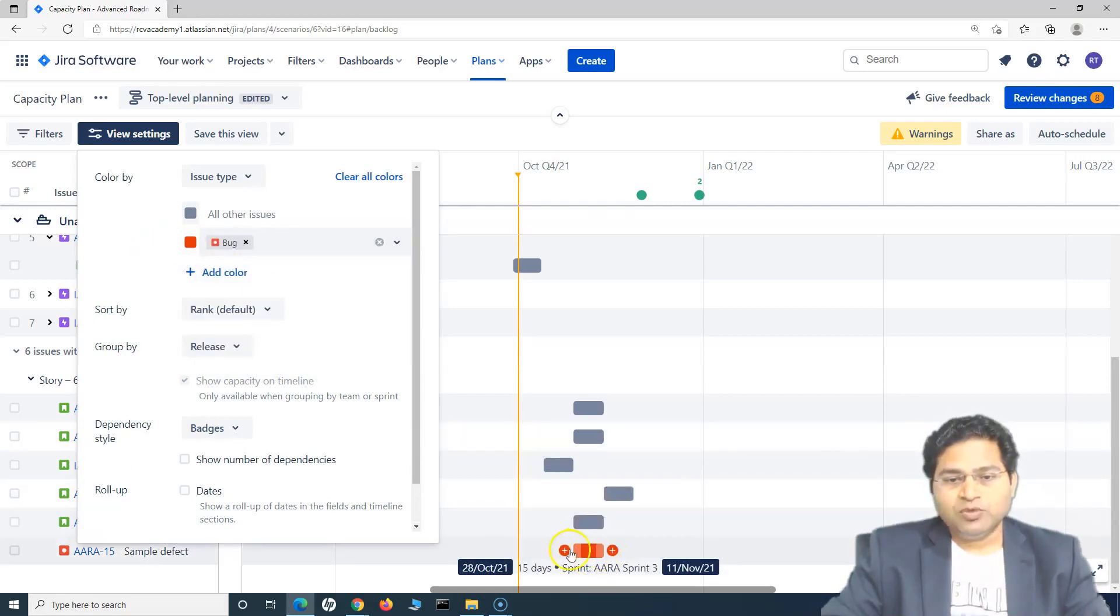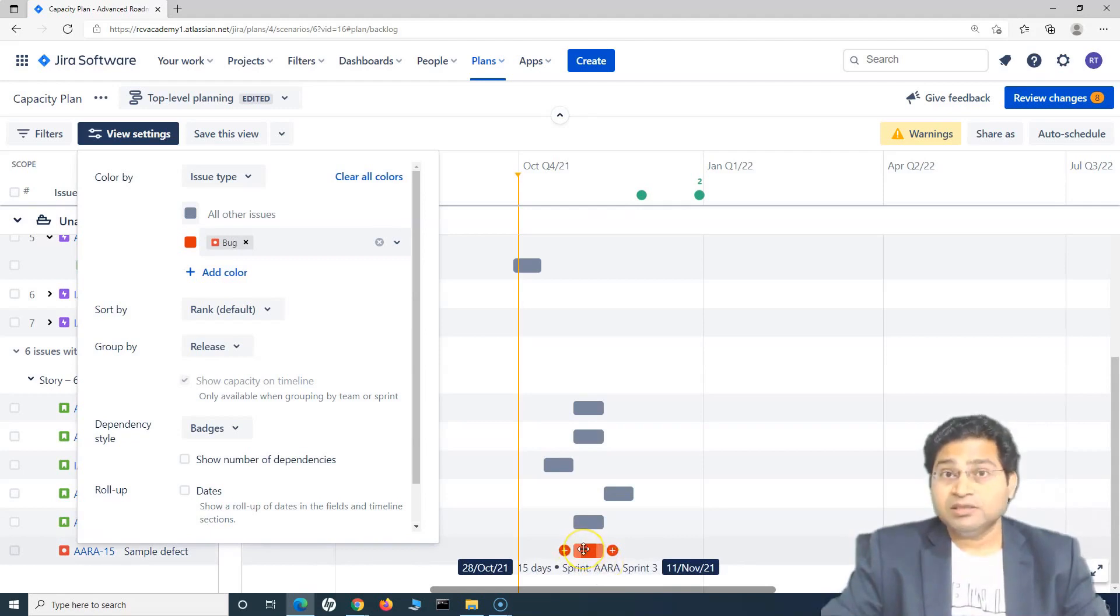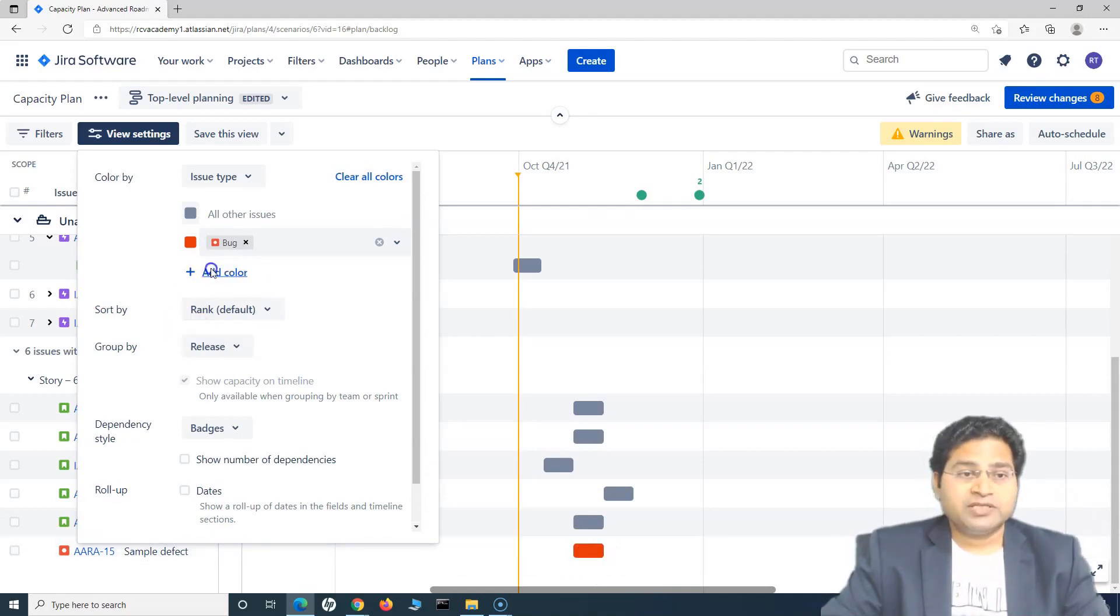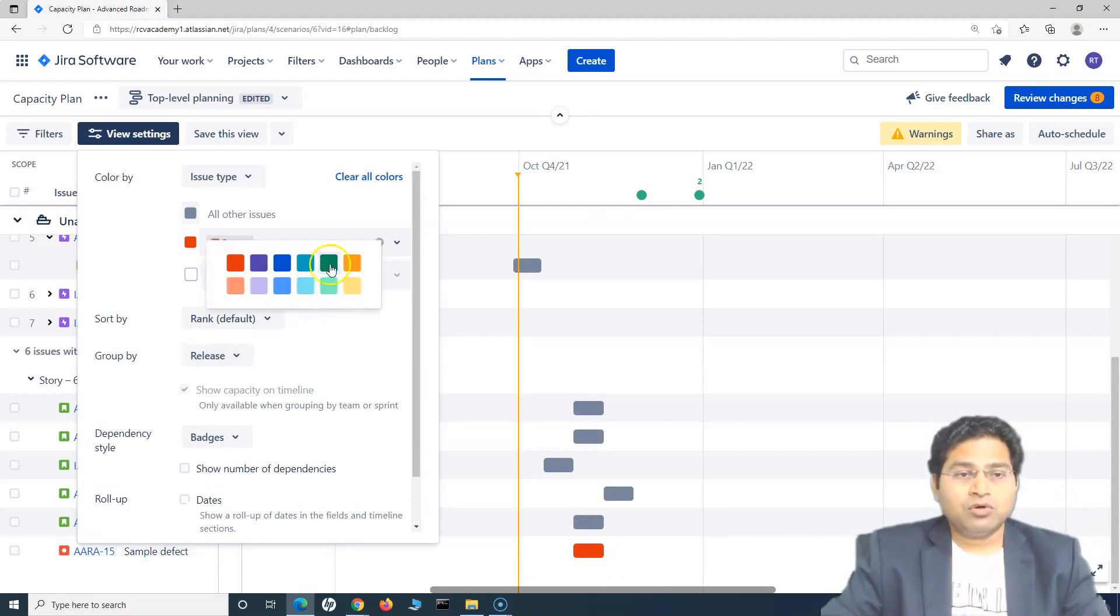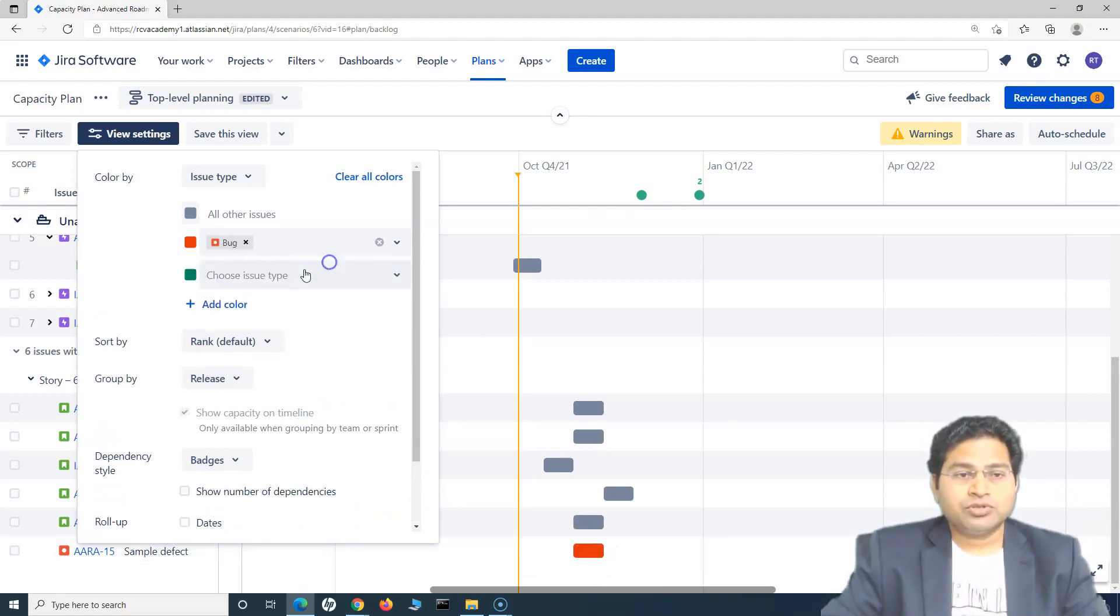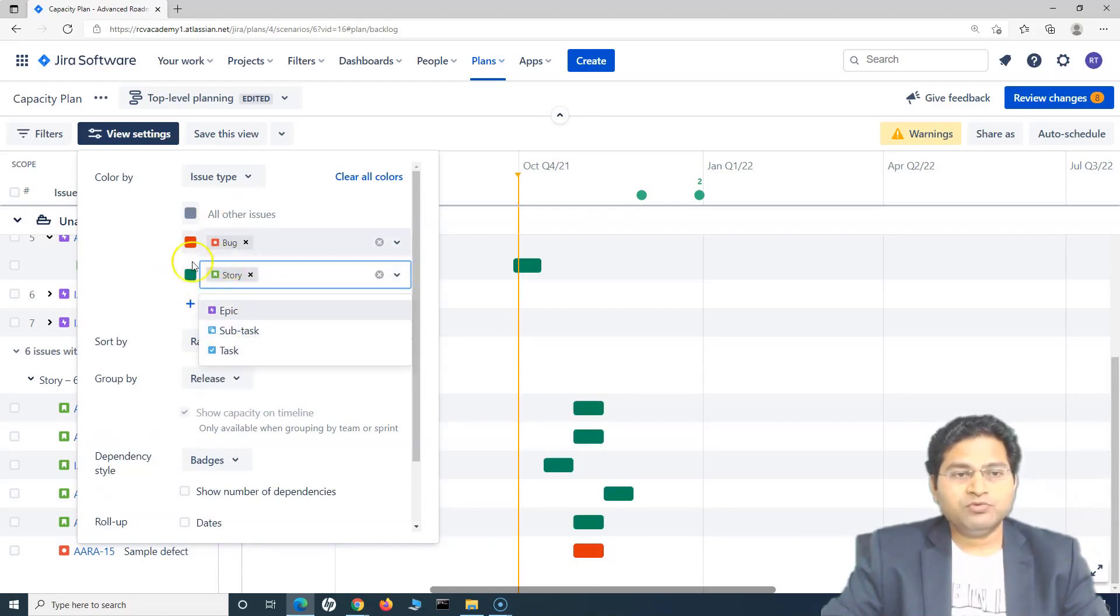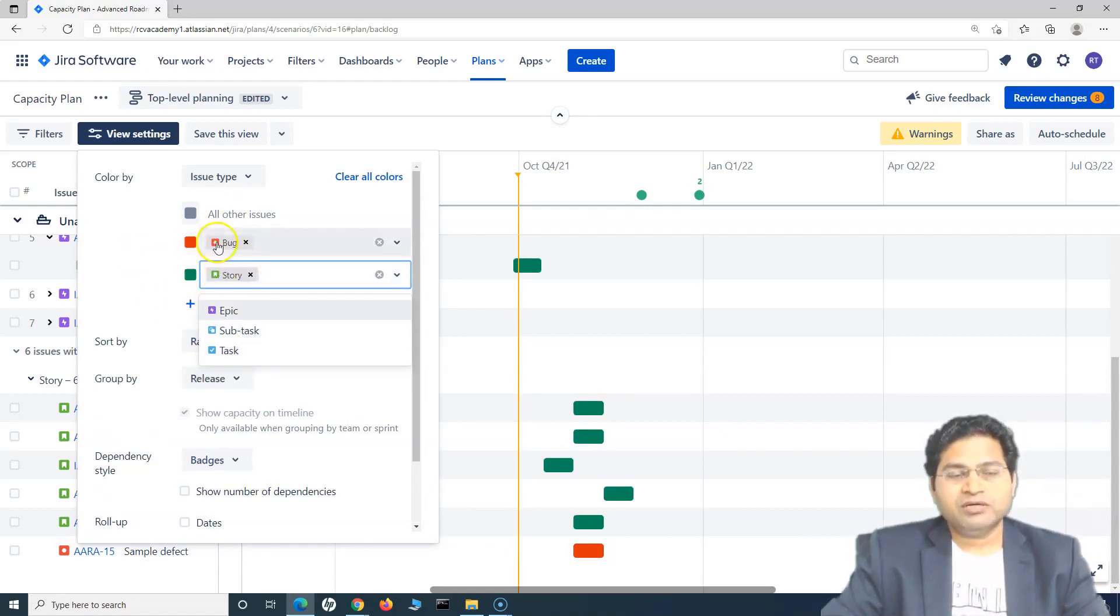And now you will see anything which is shown as red on the timeline, you know that this is a defect. Similarly, I want all my user stories to be green, right? So we are just using the same color coding as is mentioned in the Jira for these issues.